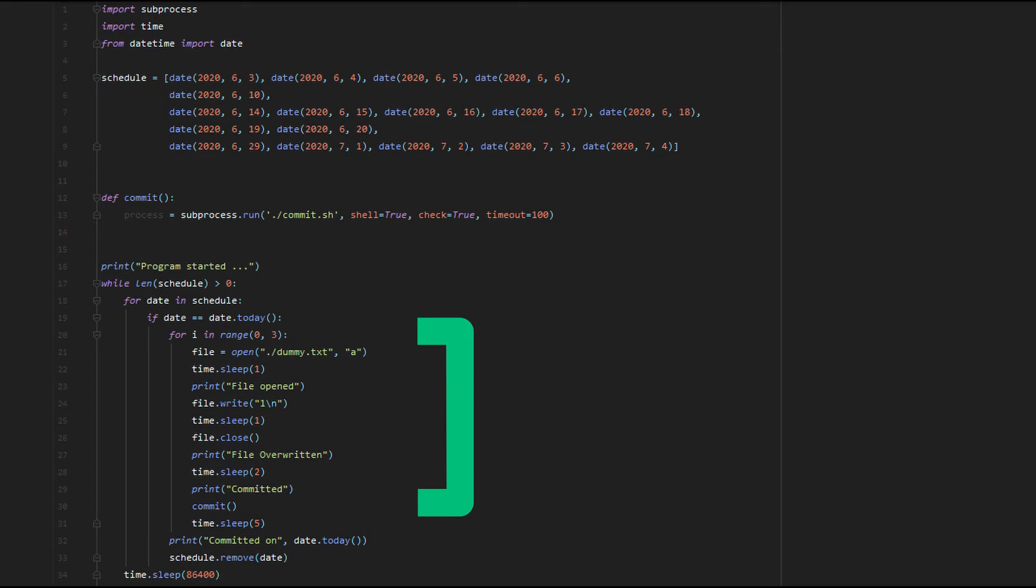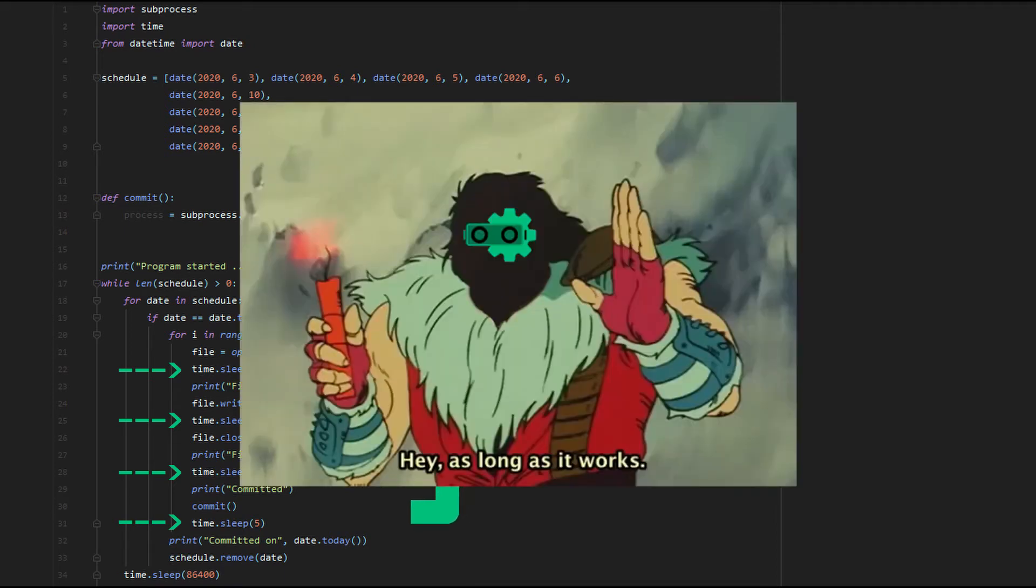I put those sleep functions in between the operations because my network is slower than the code execution speed. It's a bad solution, but it works.